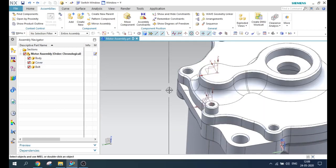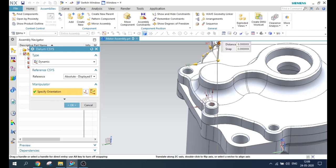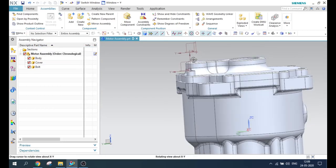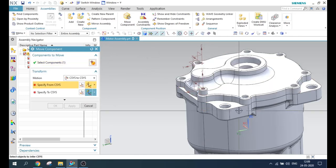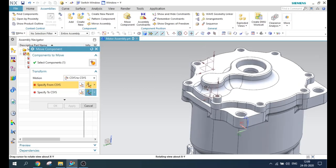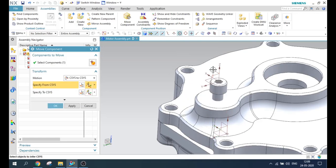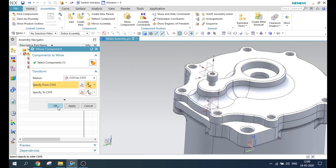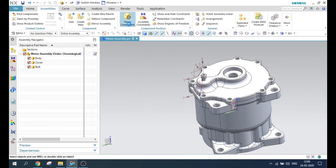Suppose if you want to make it visible, I will move this a little bit higher and click OK. As you can see, it has moved above from this point. Again, I'll demonstrate coordinate system to coordinate system — selecting this XZ plane and the same XZ plane on the other side. You can see the component moved from this coordinate system to this coordinate system. This is how CSYS to CSYS works.